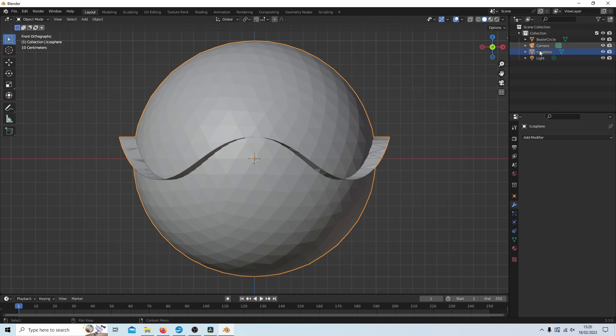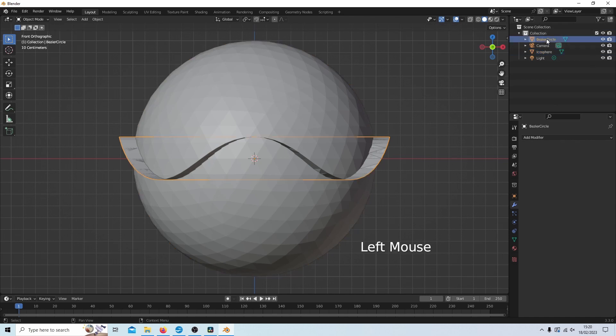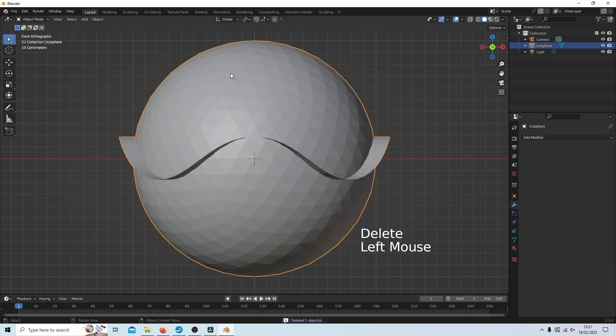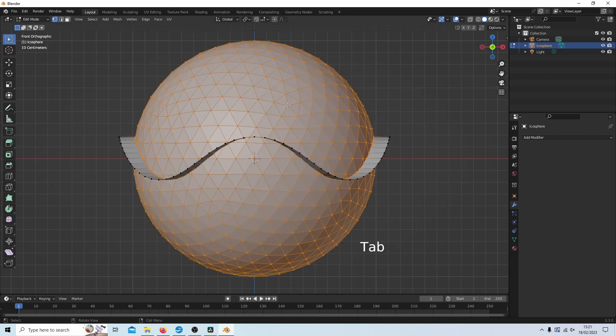Top right hand side, I can now select Bezier circle, and then hit delete to get rid of it. I'm going to select the sphere and hit tab.